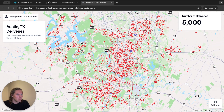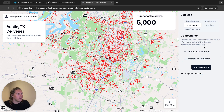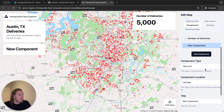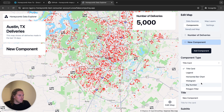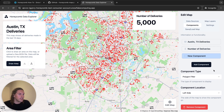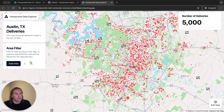To add a filter for a specific area I can open the edit map sidebar here, add a component, and the type of that component will be a polygon filter. There are no additional configuration options for the polygon filter, so I can just go ahead and close the sidebar and start using the filter.